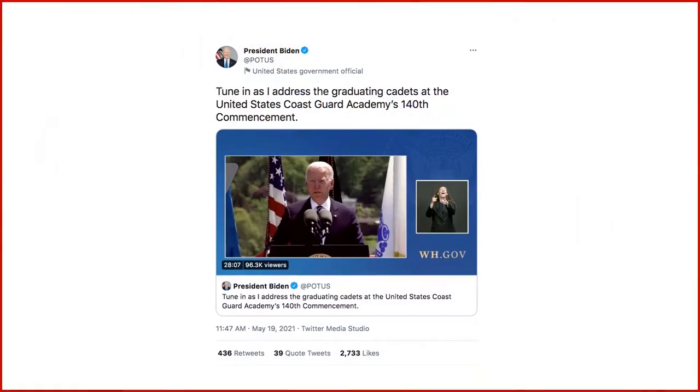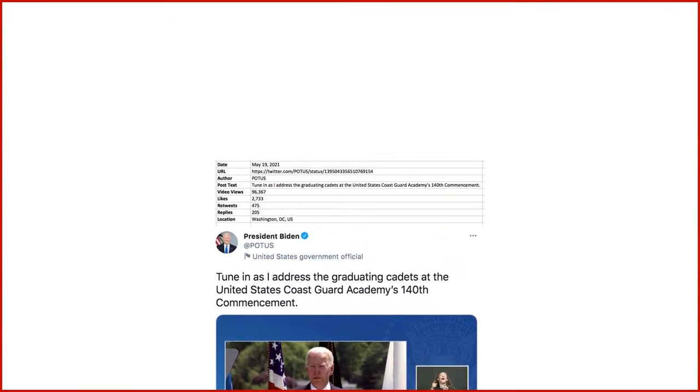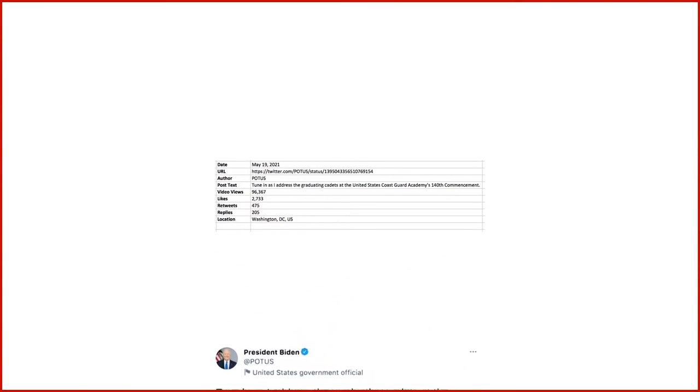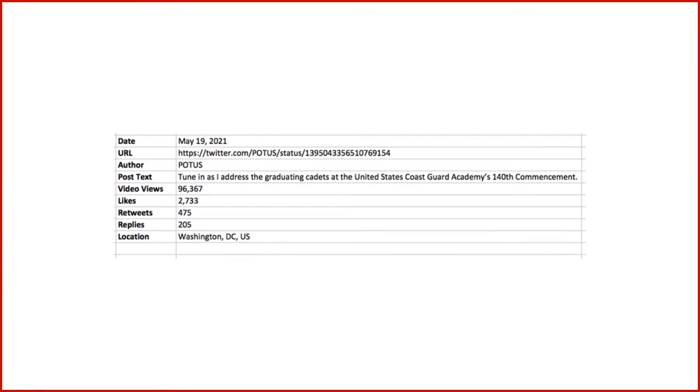I should explain what I mean by social media data. I'm referring to the data that is generated by, and provides insights into, individuals' activities on social networks such as Twitter, Instagram, Facebook, and Reddit. It encompasses not only the raw data — the words, pictures, and videos that are uploaded by users to social platforms — but also metadata such as user profiles, social connections, and post performance, all of which offer insights into how users share, view, or engage with content.